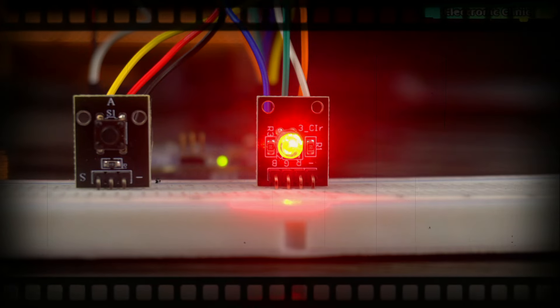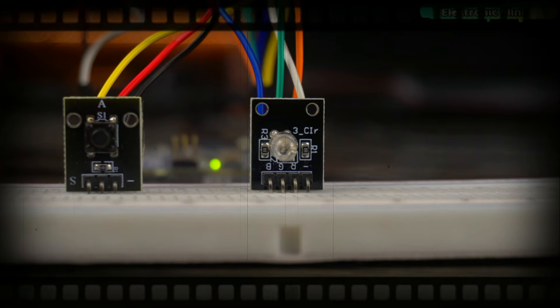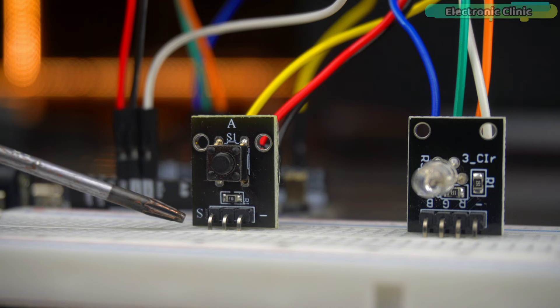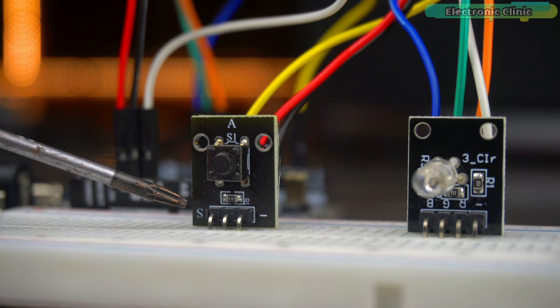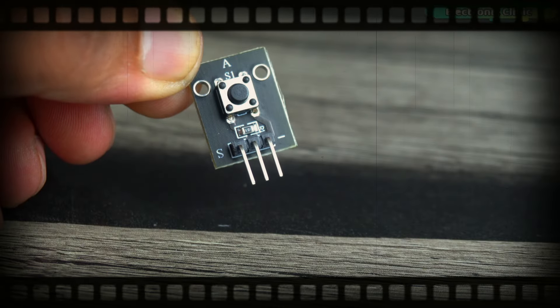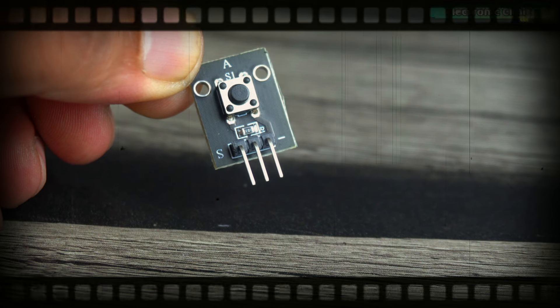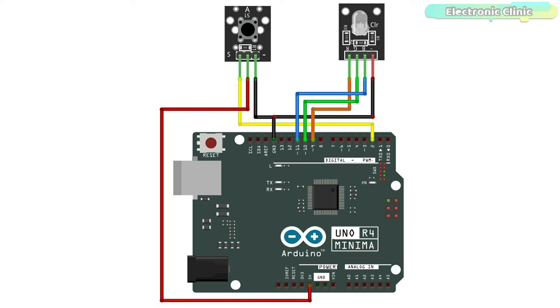In the previous video, we used an RGB LED module. This time, we will also use a push button along with this RGB LED module. I have already explained the pinout and interfacing of the push button module, but the connections you can follow this circuit diagram.